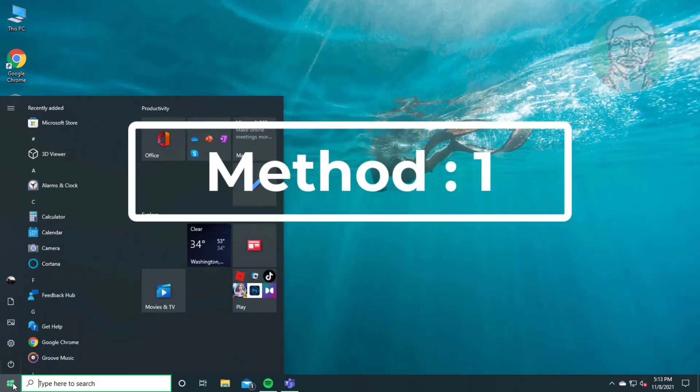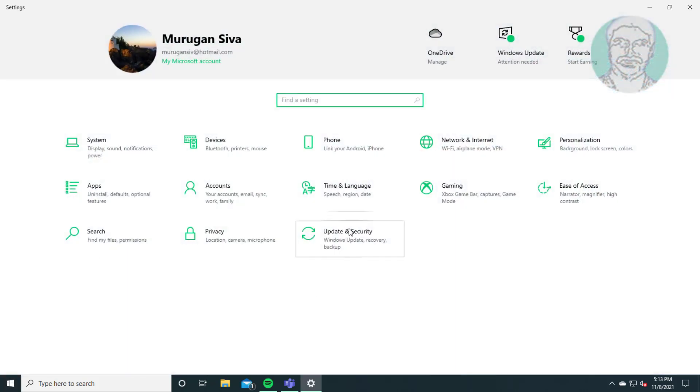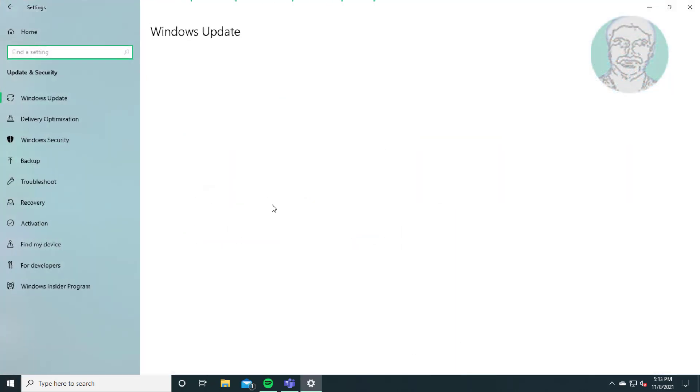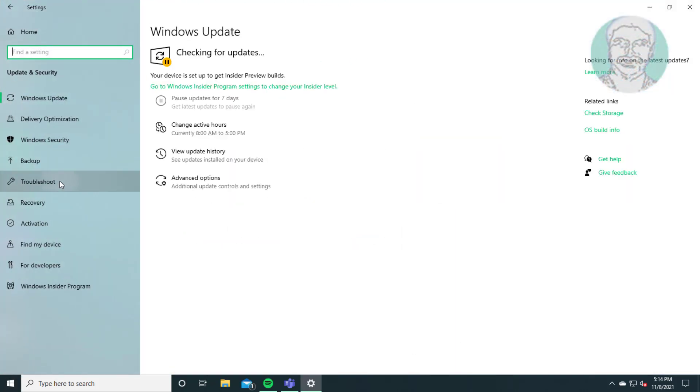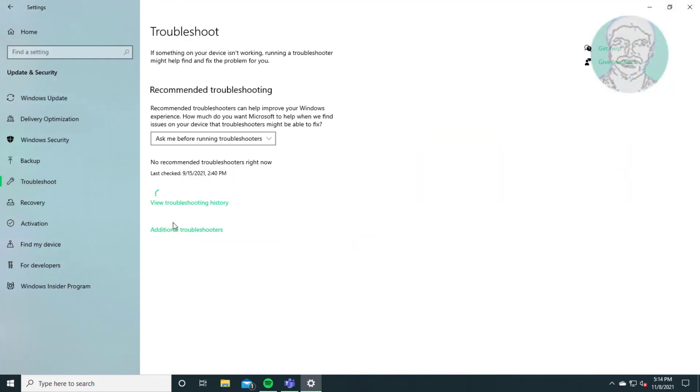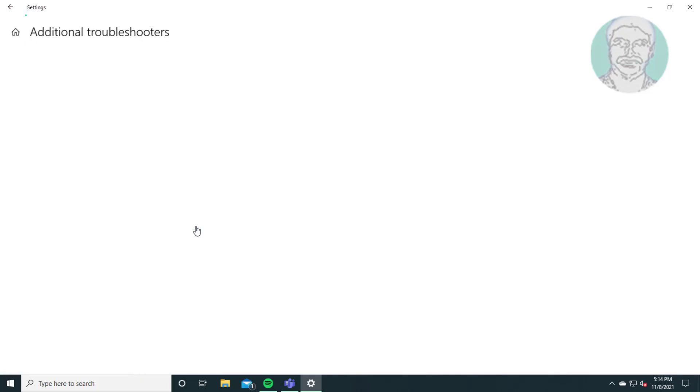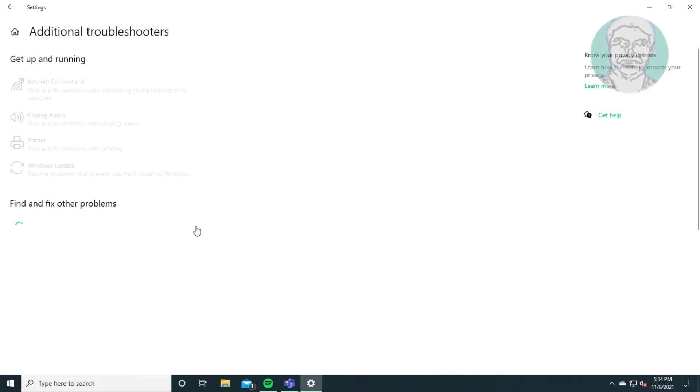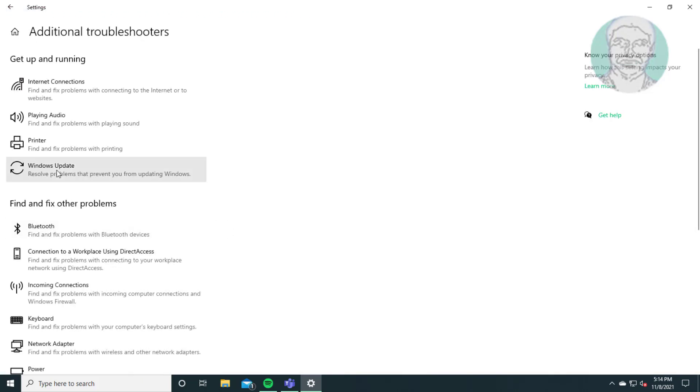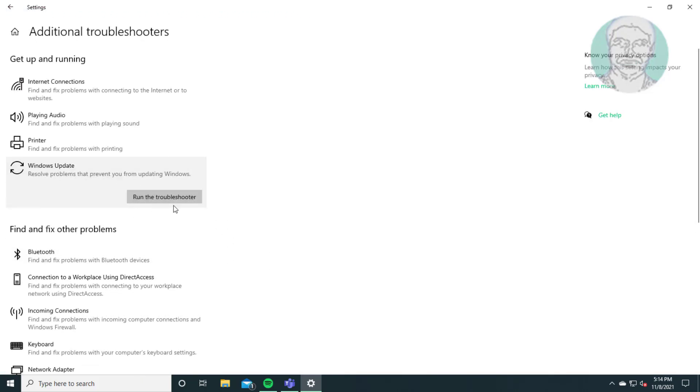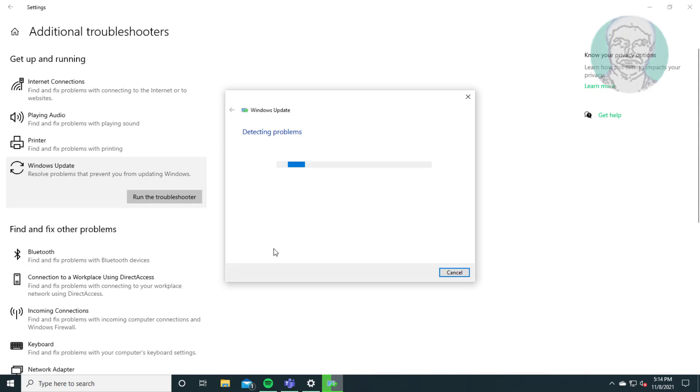First method: click start, settings. Click update and security, click troubleshoot, click additional troubleshooters. Select Windows update, click run the troubleshooter.